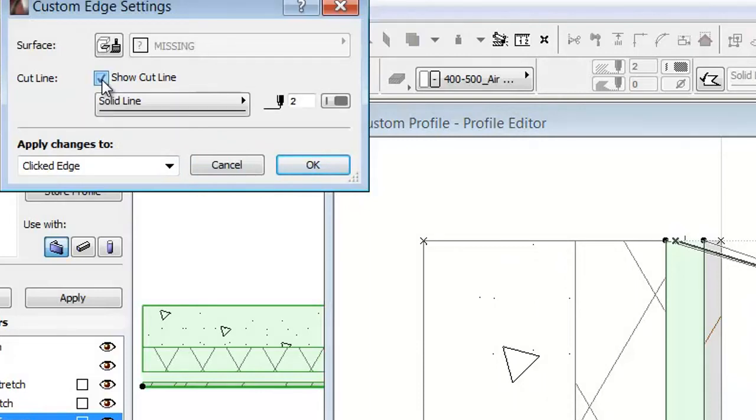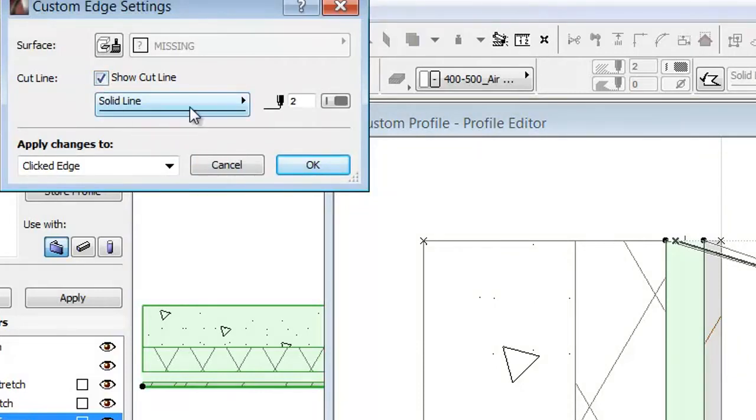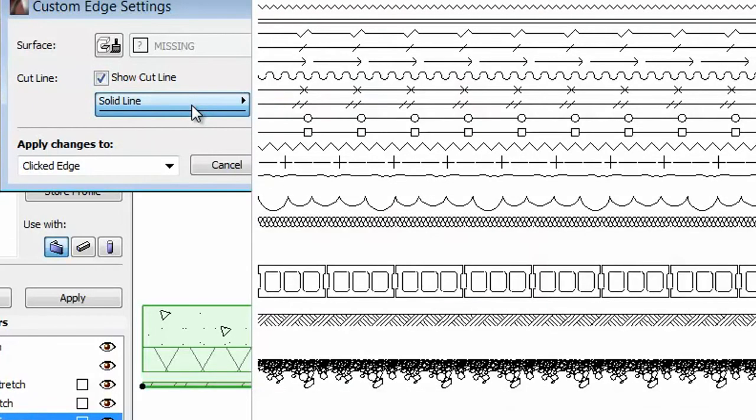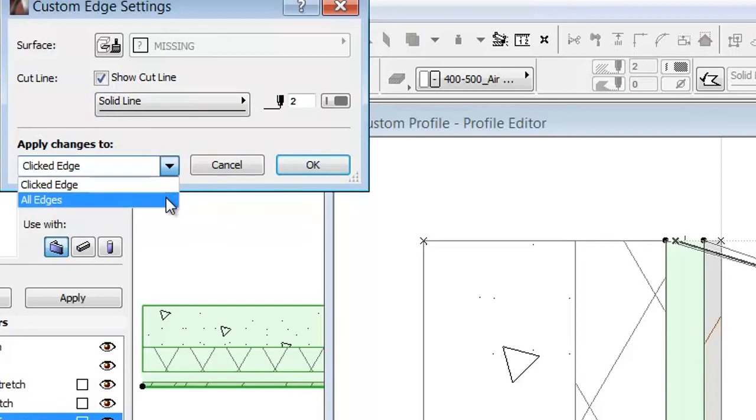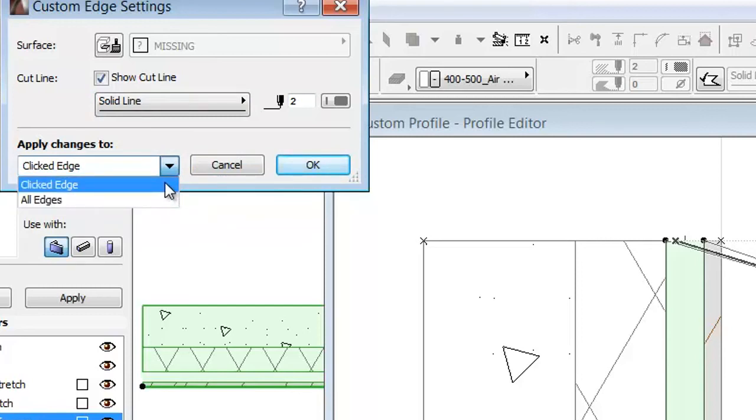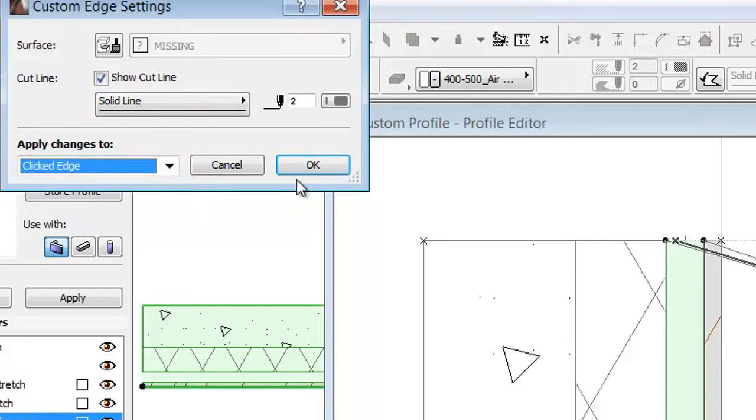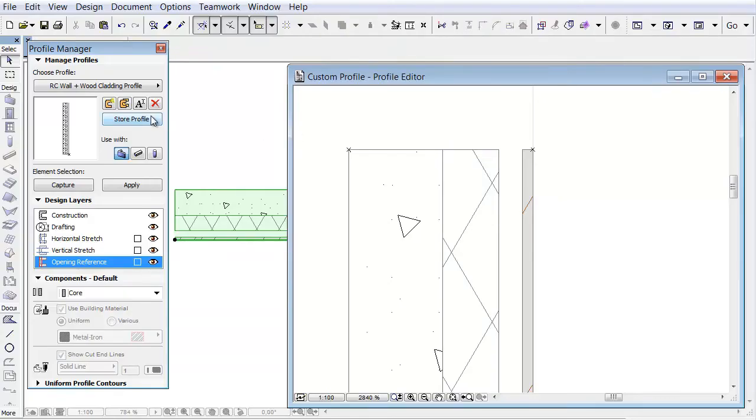If you check this checkbox, you can add an individual line type for the selected element or even for all lines around the fill. Save the profile by clicking the Store Profile button.